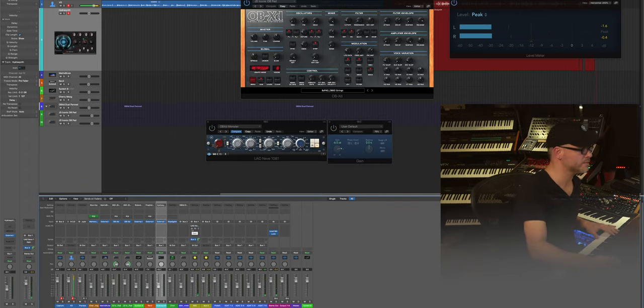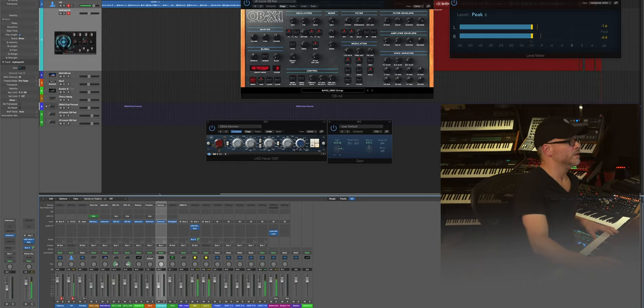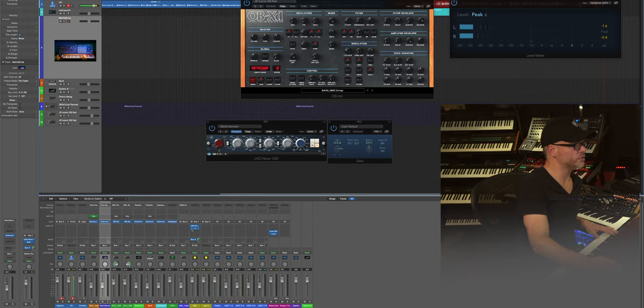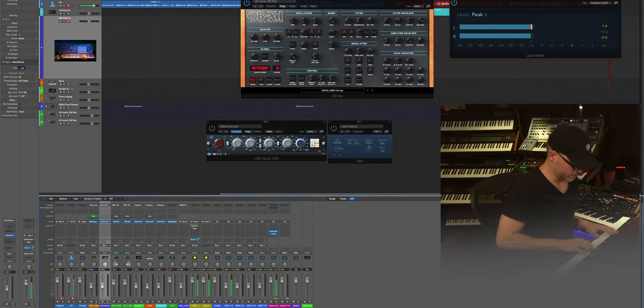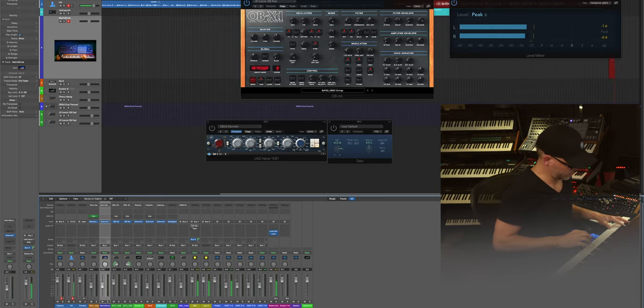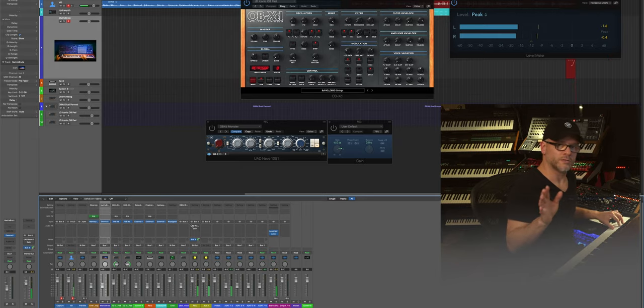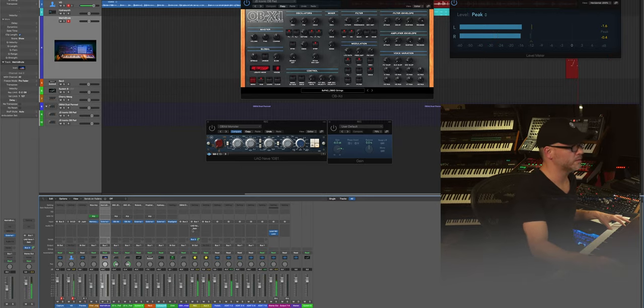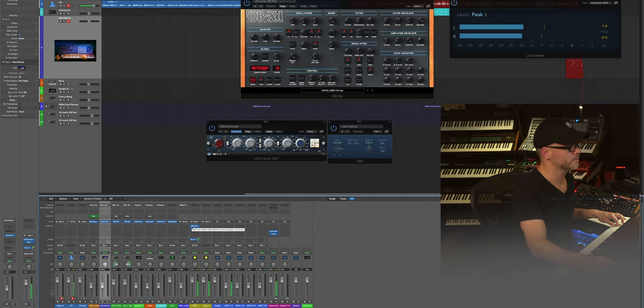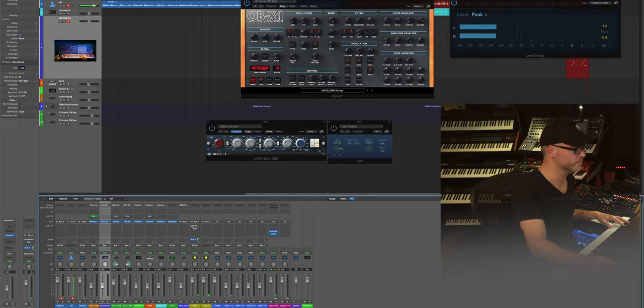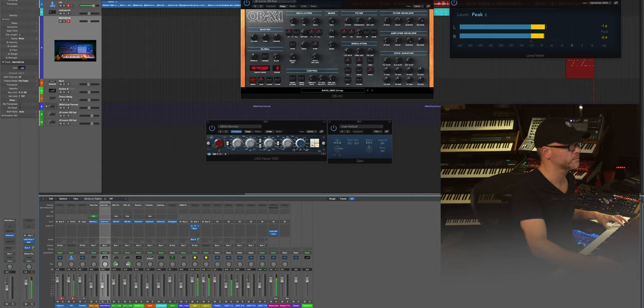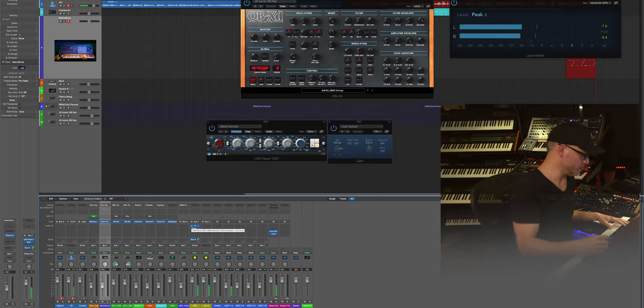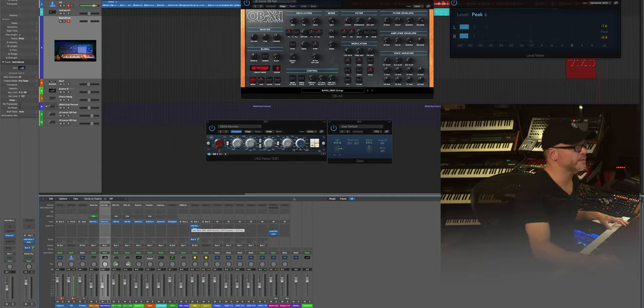So there you go, that's bypassed altogether, and that's with it. So moving on. Matrix Brute, Arturia, one of my favorite mono synths. Sounds great by itself. Now let's put the Neve on it. Turn it off. Back on. There you go, it just makes everything bigger.